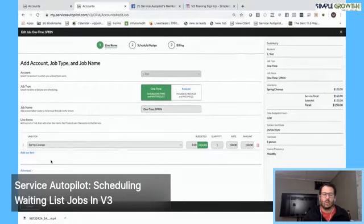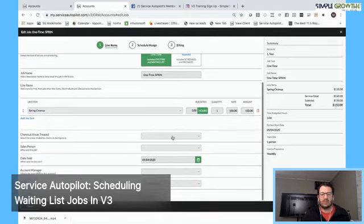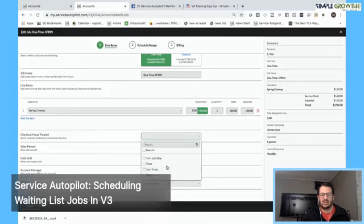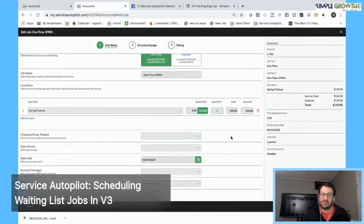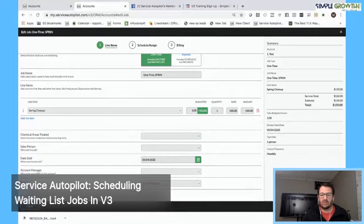Just like a repeating job or a one-time job, we have advanced options. If there are chemical areas that we're treating for chemical tracking, we can select them. This obviously would not be applicable for a spring cleanup unless we were doing maybe a pre or post-emergent pesticide. We can override the date sold, account manager, and source.